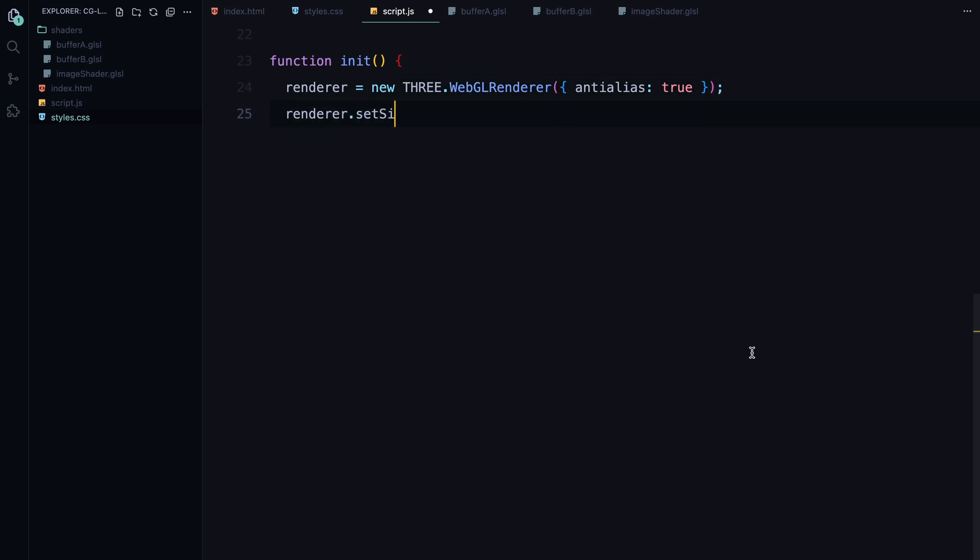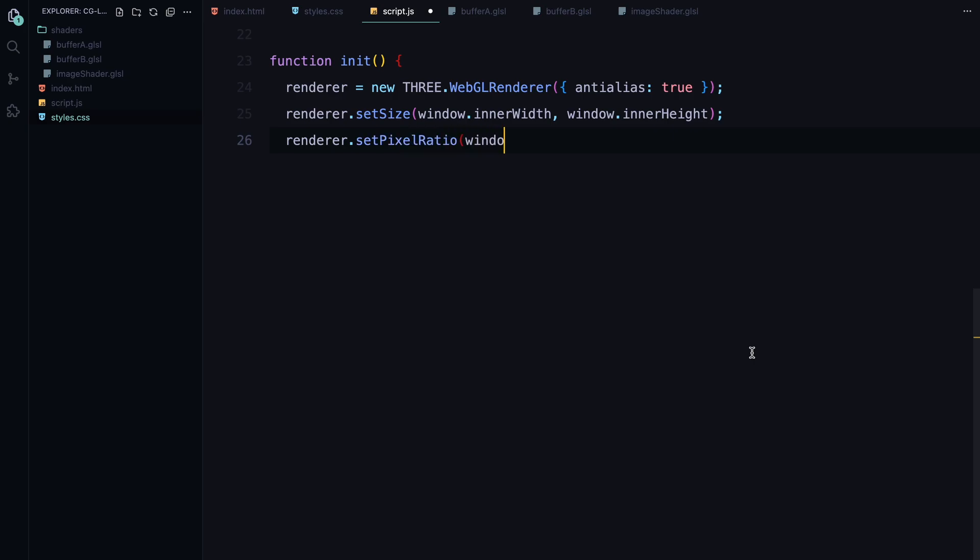Next, we set the size of the renderer to match the full width and height of the browser window, ensuring the animation covers the entire screen. We also set the pixel ratio to match the device's pixel density, which is important for high DPI screens, to make sure the animation looks sharp.